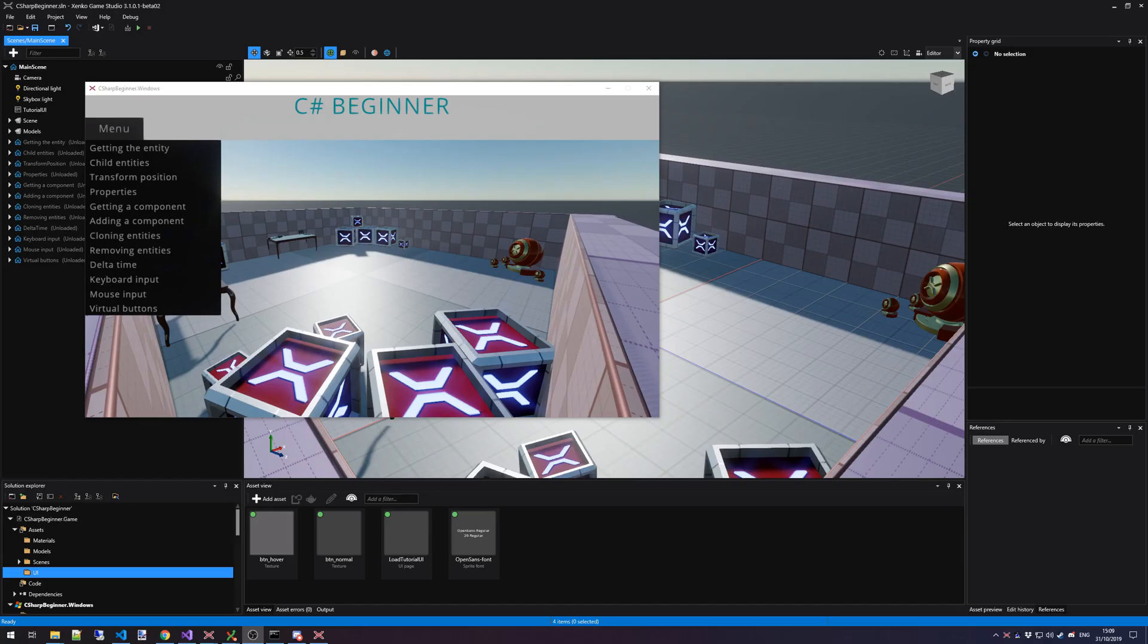Once you've built and started the C-Sharp Beginner tutorial template, you'll enter a little playground where you can test every single tutorial piece by piece.